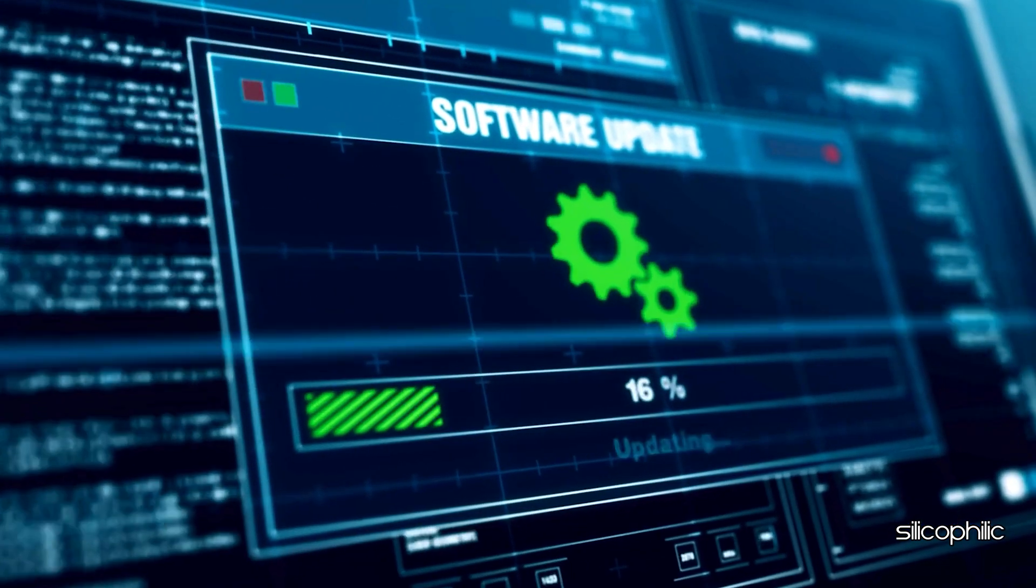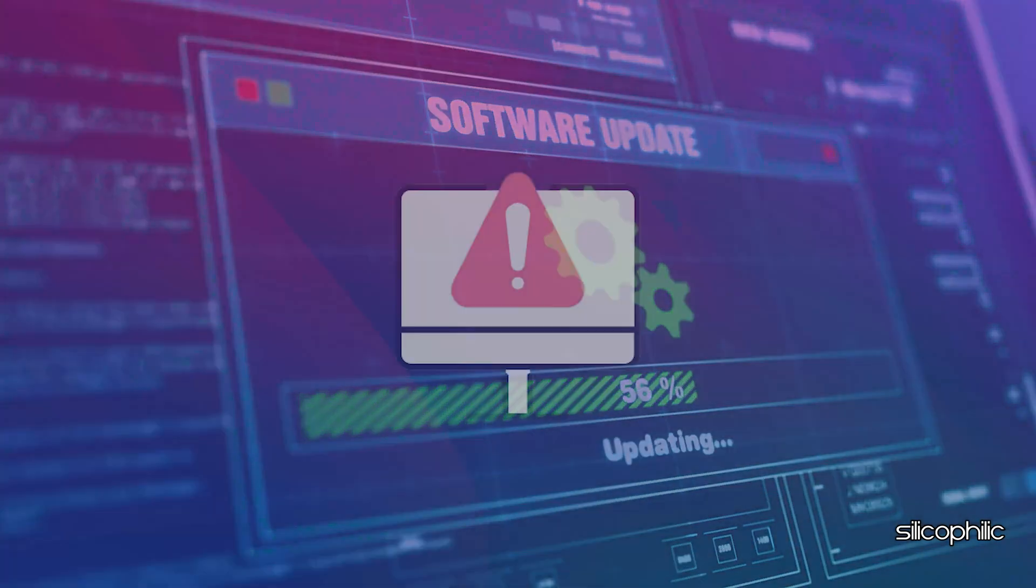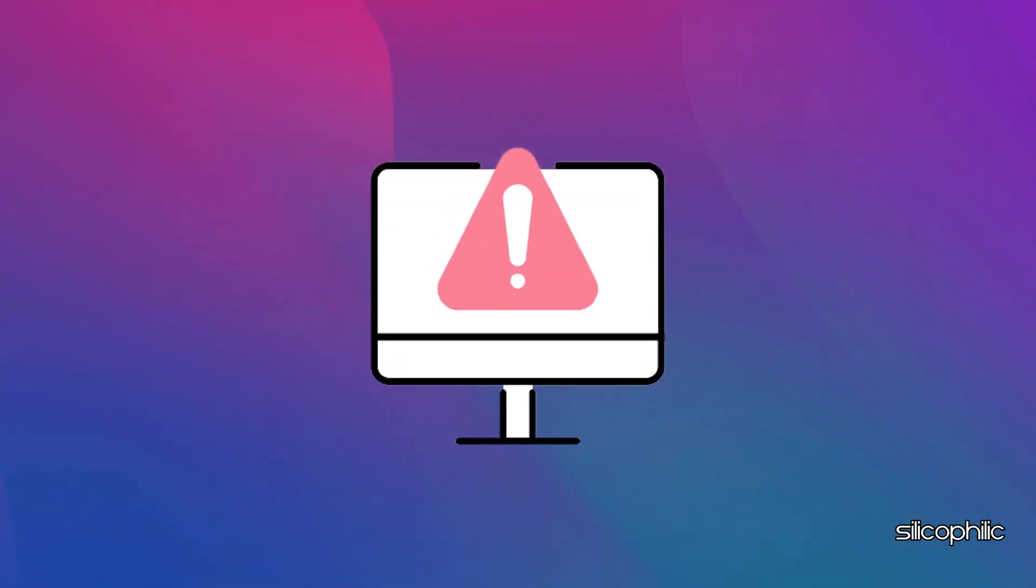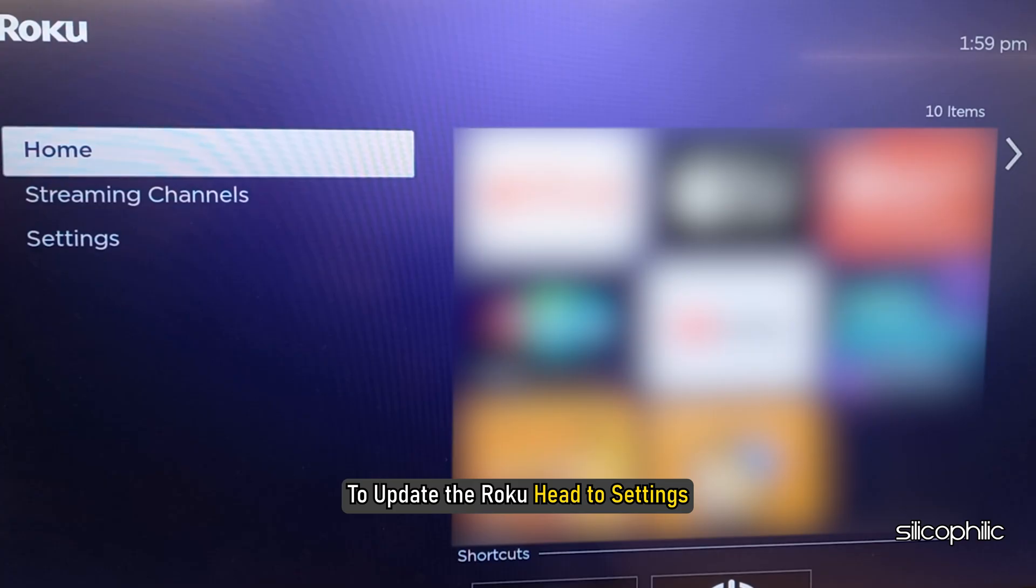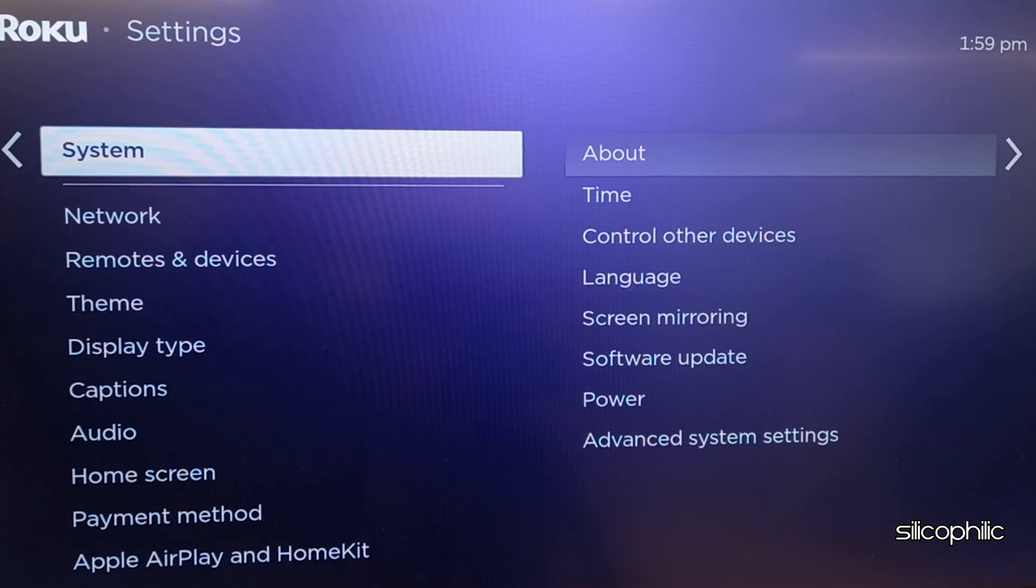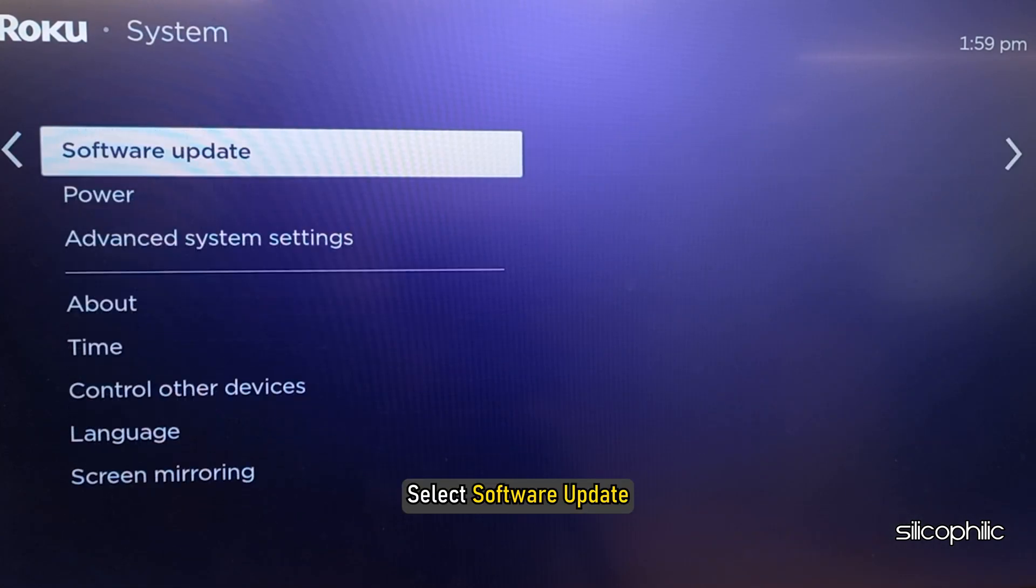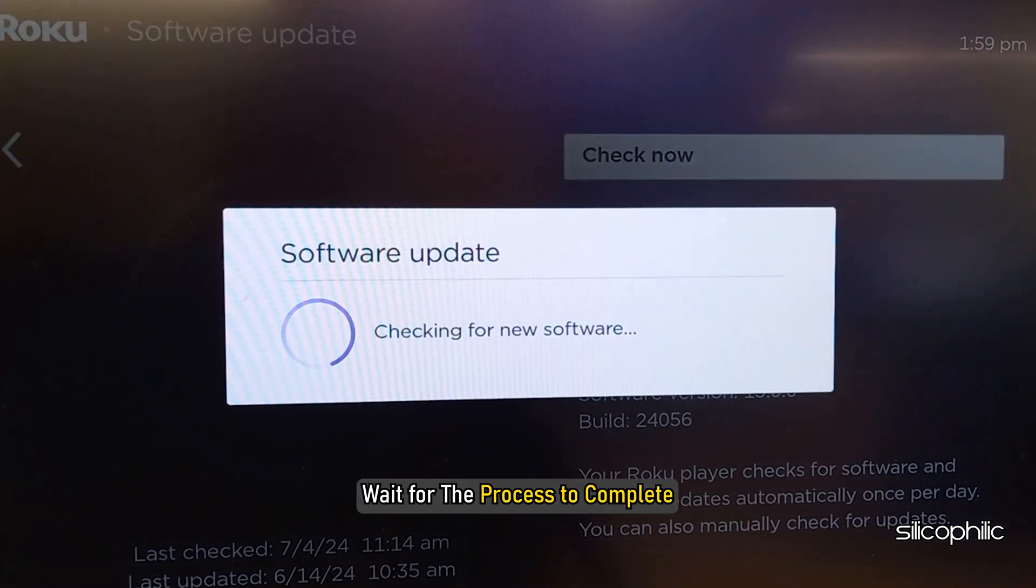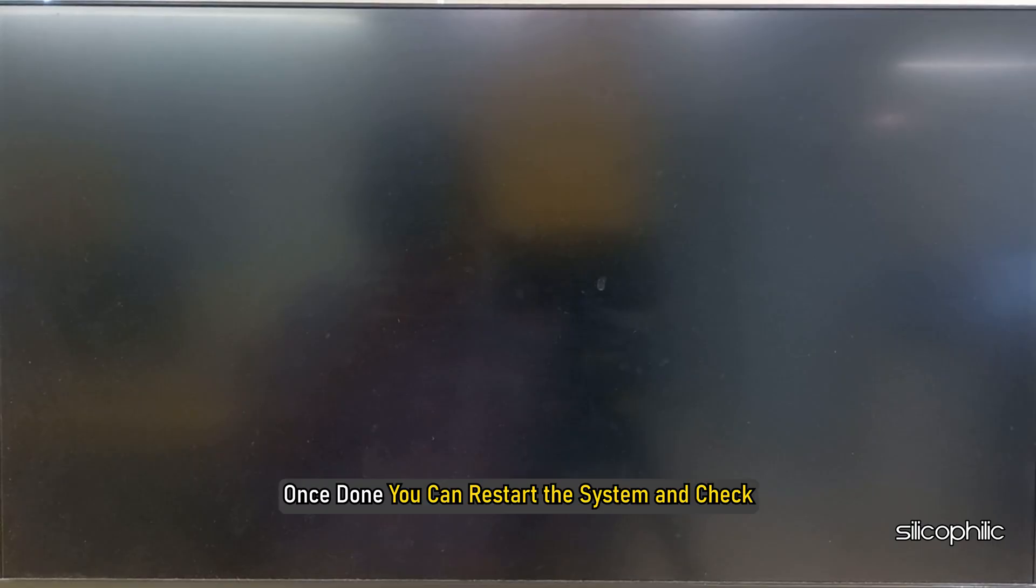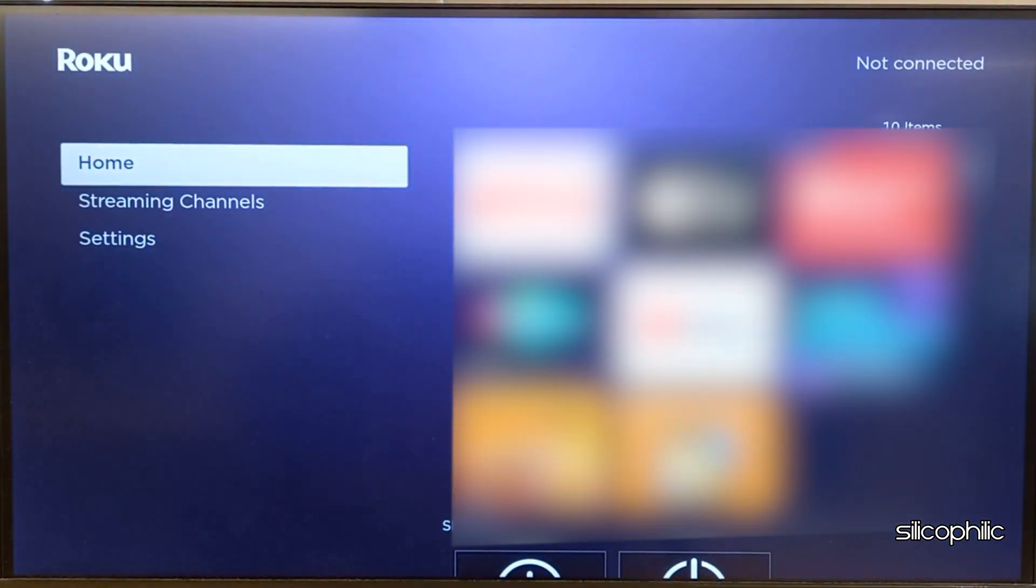Method 9: Check for System Update. The next thing you can do is update your Roku software. An outdated system version can be responsible for triggering such errors. To update the Roku, head to Settings. Select System. Select Software Update. Confirm if prompted. Wait for the process to complete. Wait till the system installs the latest updates. Once done, you can restart the system and check.